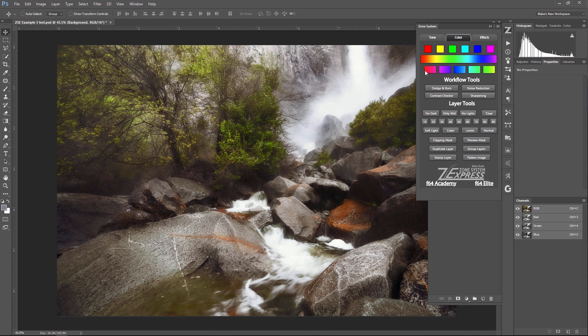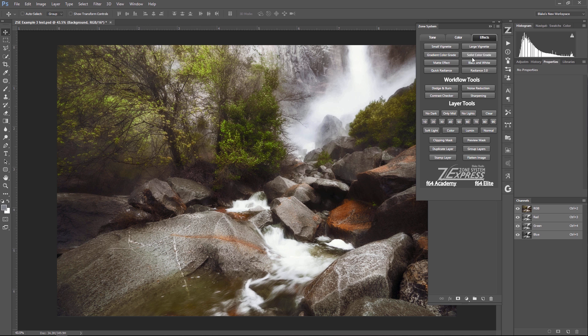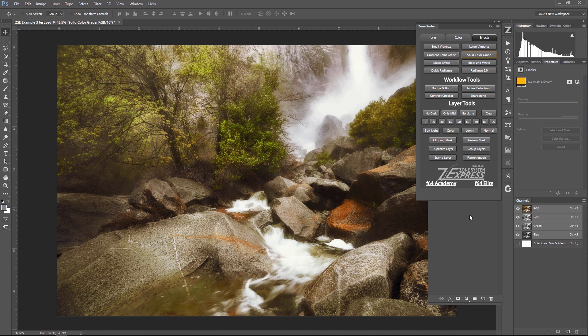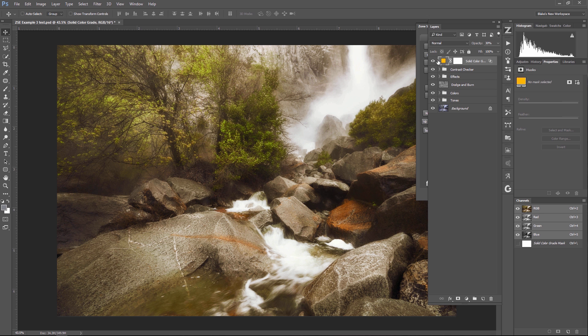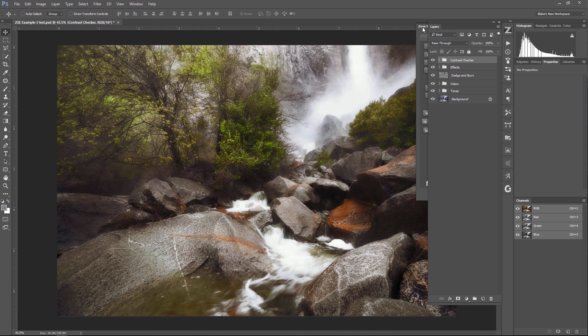Brand new for the Zone System Express right here, we have something called the analogous zone system, where I'll actually create an analogous mask based on the information in the image to pull multiple colors together to get a nice tonal range on that and really clean up. This is good for cleaning up sunsets and sunrises or sweeping fields with yellows and greens in them.